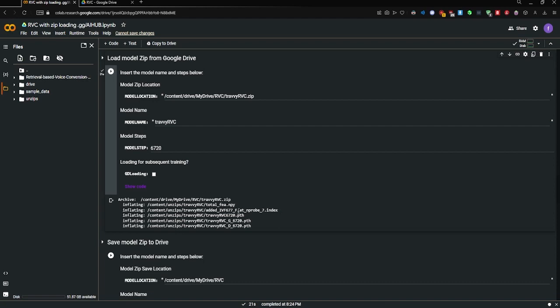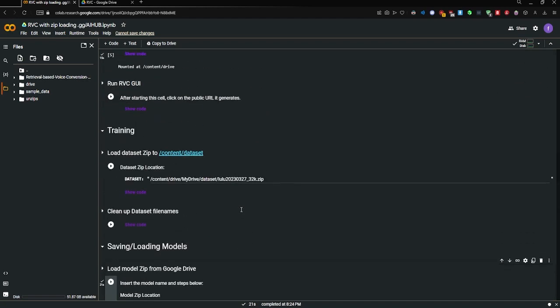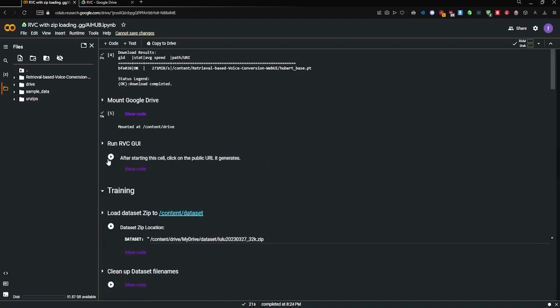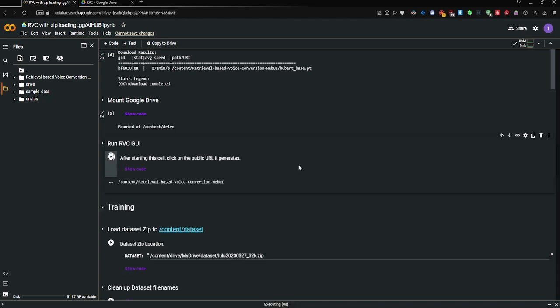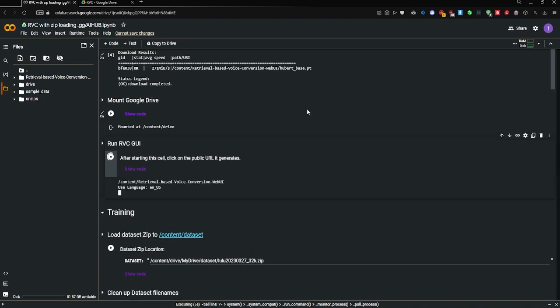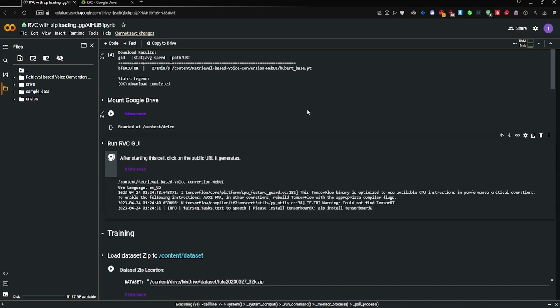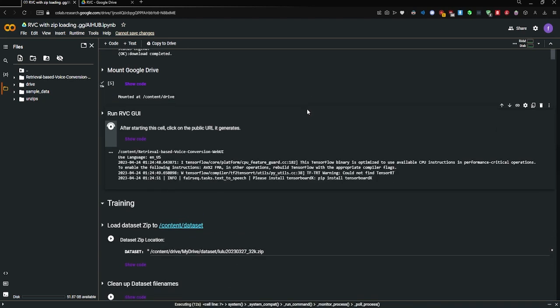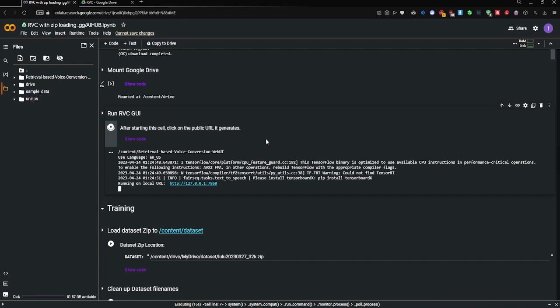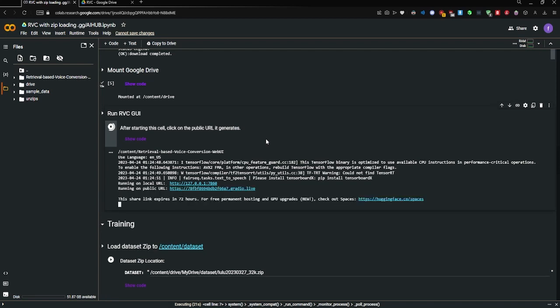All right, now that we loaded the models up, we're going to go to run RVC GUI. And you're going to go ahead and click on the public link that gives you here.